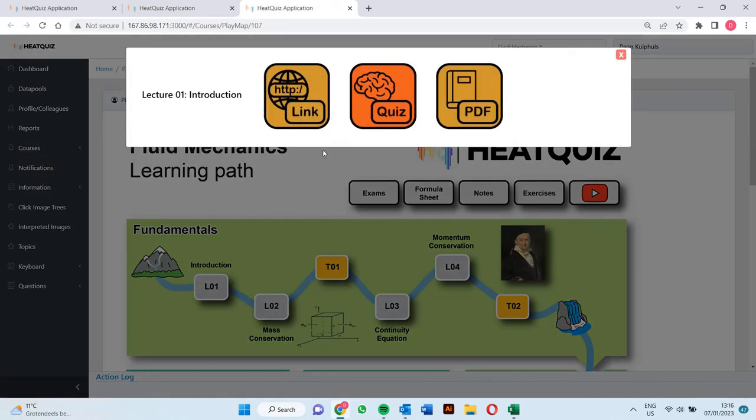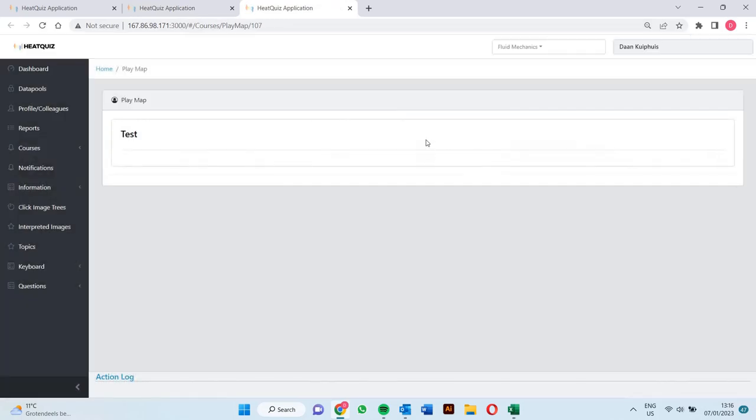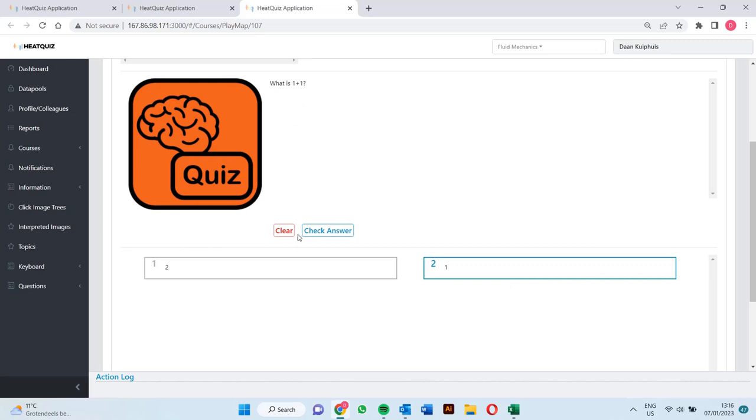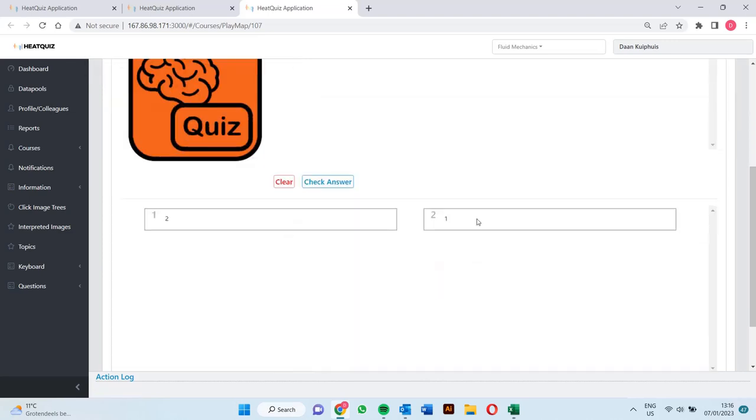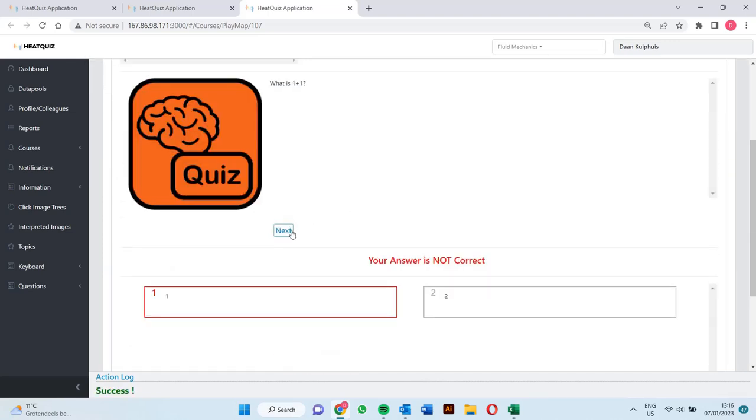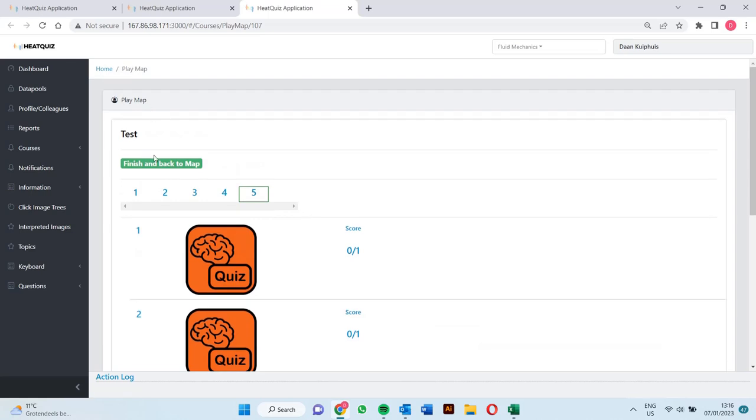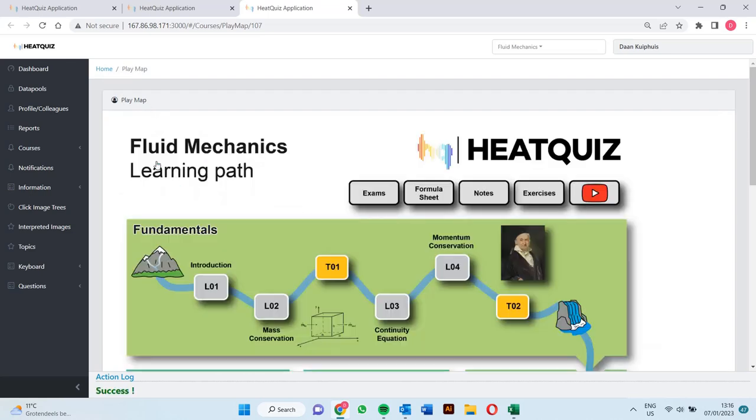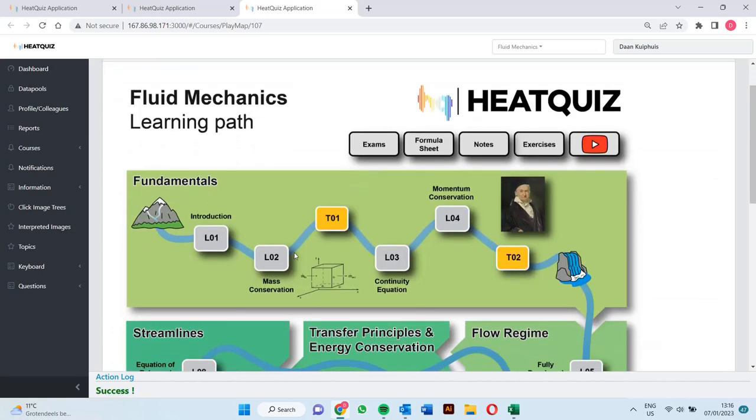This is what happens if we play a question series and we answer one out of five questions correct. No star indicating our 20% success rate appears.